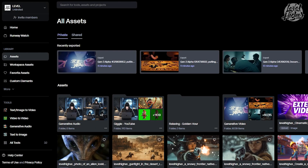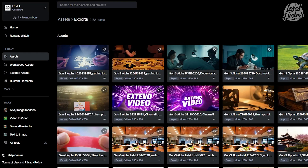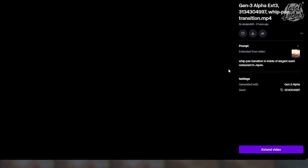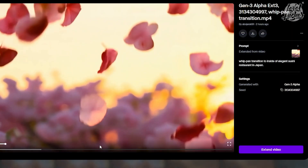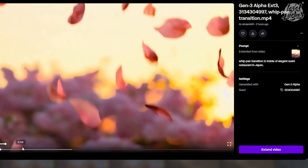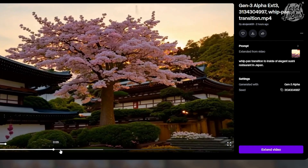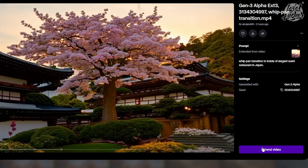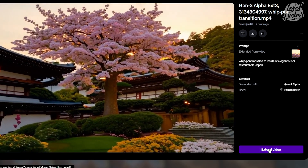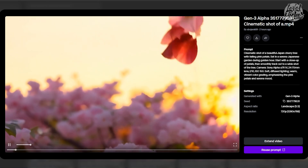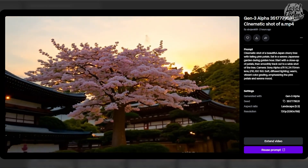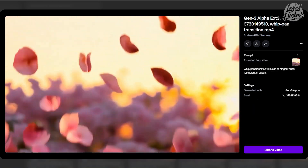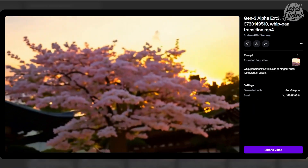First things first, let's find this powerful feature. Head over to the assets section in Runway. Here you'll need to select a video that you've already created and want to extend. Remember, for the extend video option you're working with an existing video, not an image.